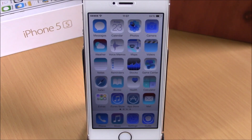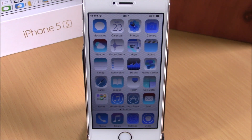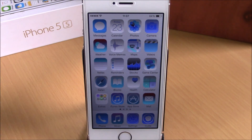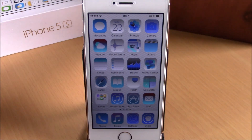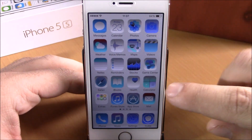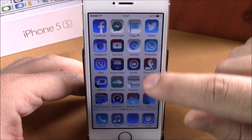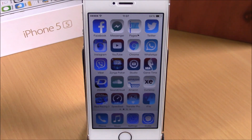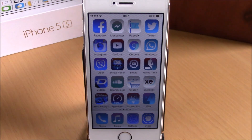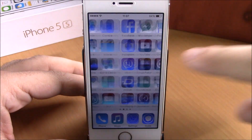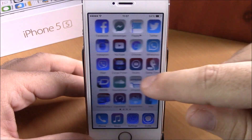What is up guys, this is iReviews. In this video we're going to show you a cool Cydia tweak called Bigify Plus. This tweak will allow you to add cool effects to the icons of your iOS 8 device. As you can see right here, this effect will apply throughout all your device — all your icons will be themed with these cool effects.